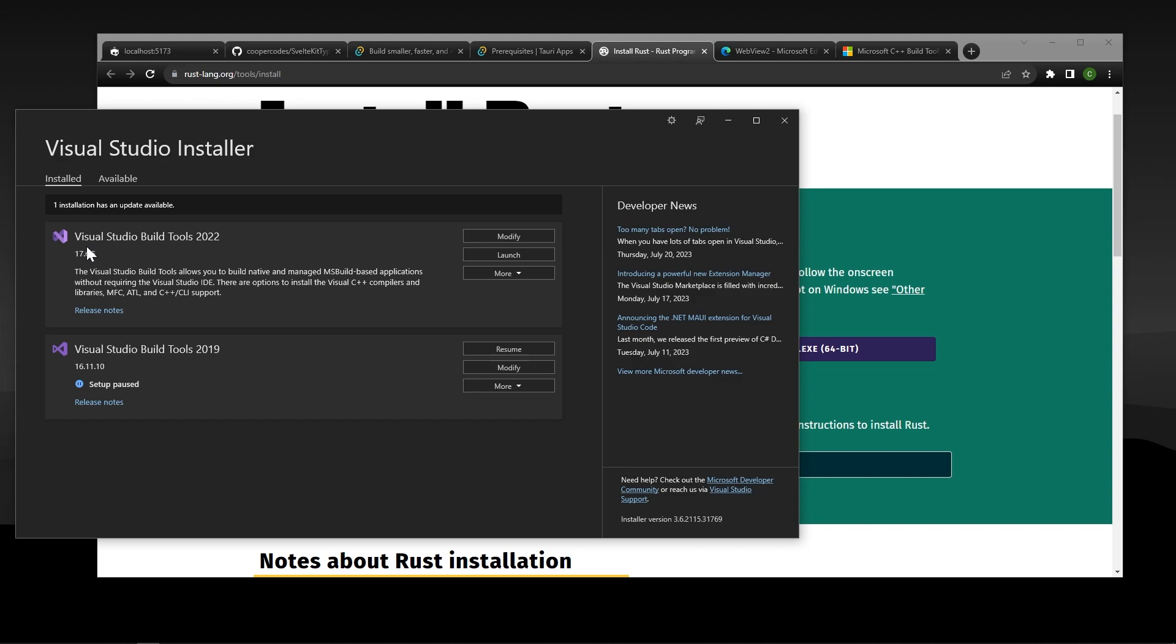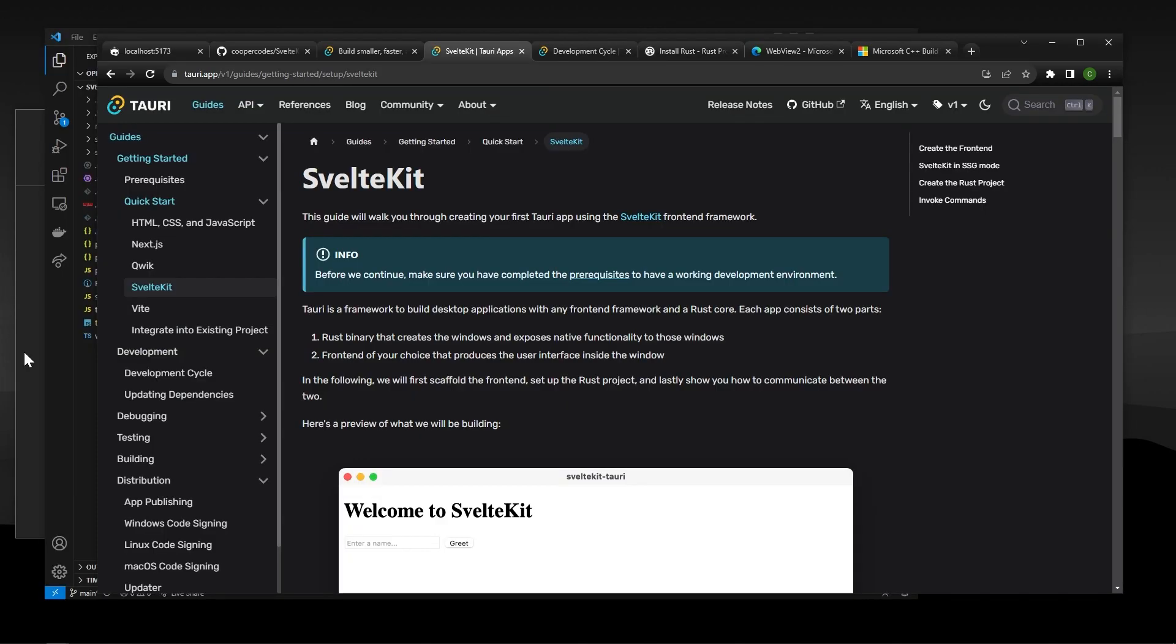If you guys run into issues regarding path variables or anything like you know, it won't recognize all the packages we just downloaded. I will give you a piece of advice, restart your computer. Sometimes for stuff like this, it just requires a restart, and then everything will be on the right path. All right, at this point, we've installed everything that we need to install in order to work with Tori and create desktop applications.